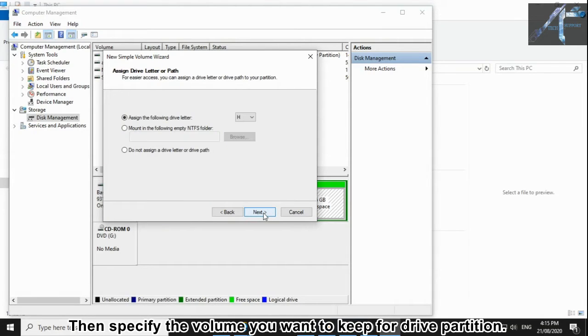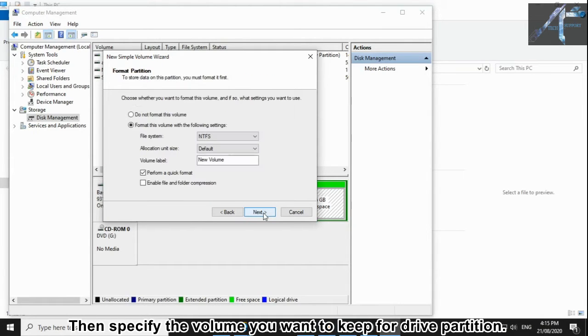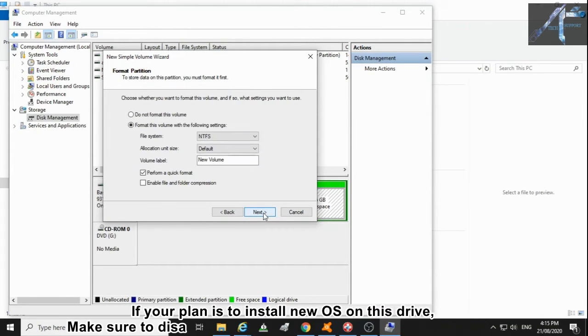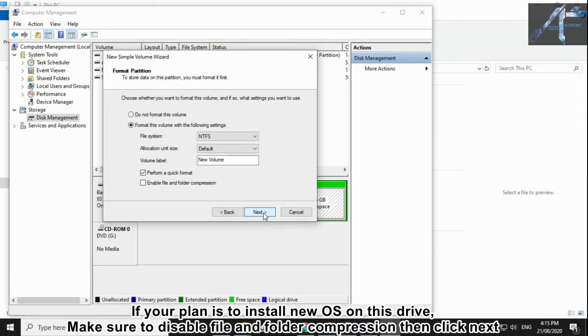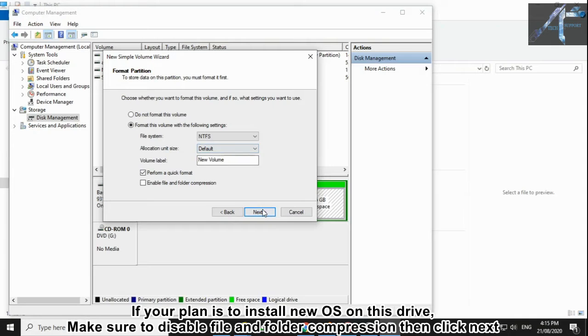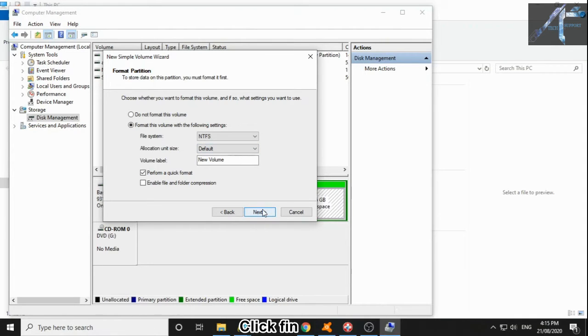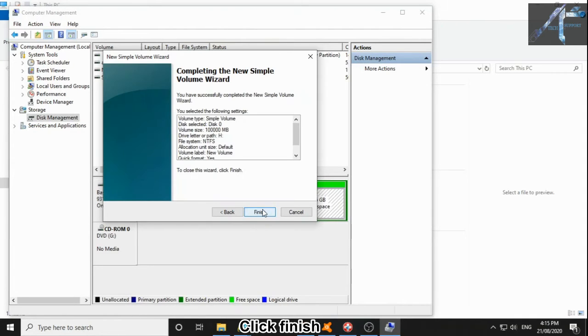Then specify the volume you want to keep for the drive partition. If your plan is to install a new OS on this drive, make sure to disable file and folder compression, then click Next. Click Finish.